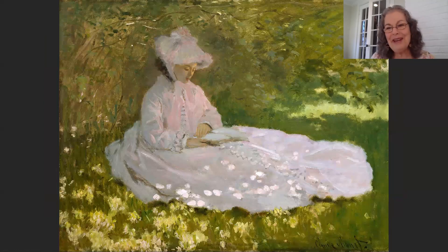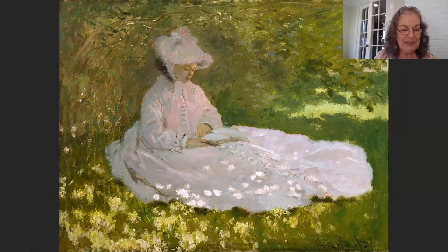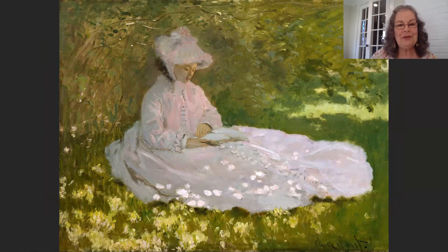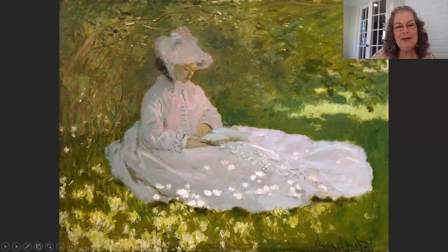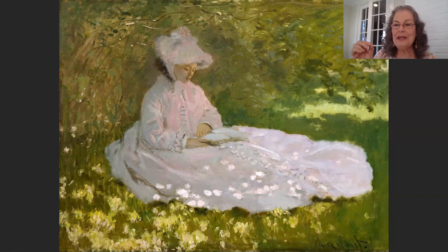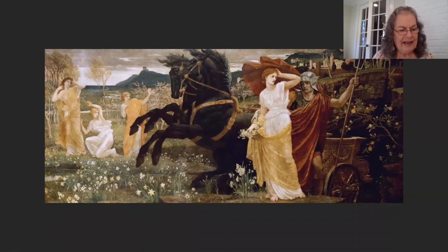This is Claude Monet's Springtime from 1872, at the Walters Art Museum in Baltimore. He shows a beautiful young woman sitting in a glade — the spring air still has a little nip to it, you can see she's wearing a long-sleeve jacket — but she's so happy and content reading. The light comes through the trees, the foliage has bloomed, and there's dappled light on her dress and on the ground. It's just the perfect epitome of a wonderful Impressionist painting.